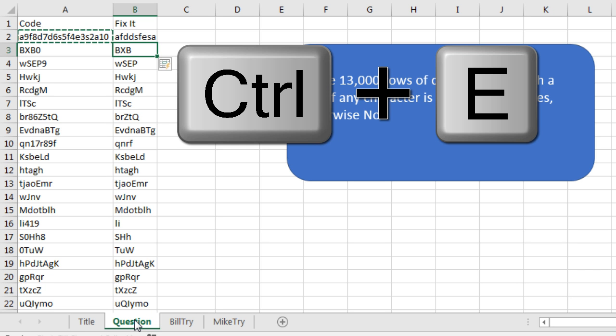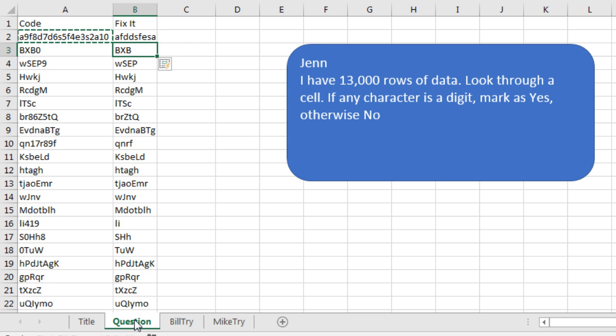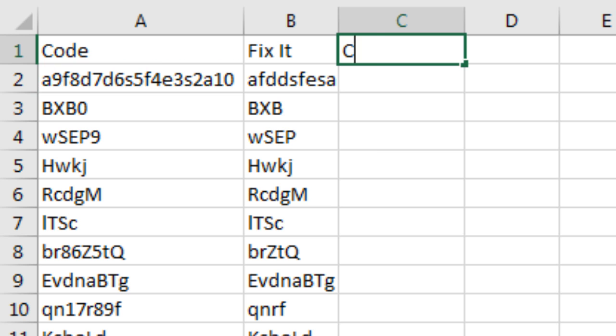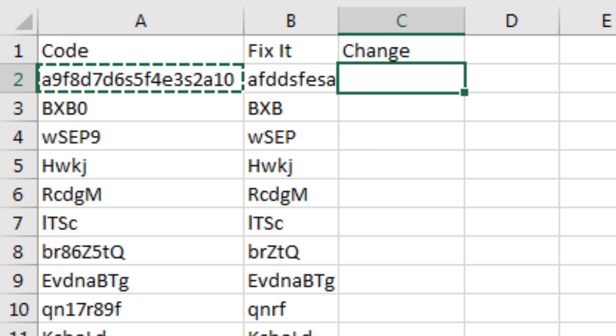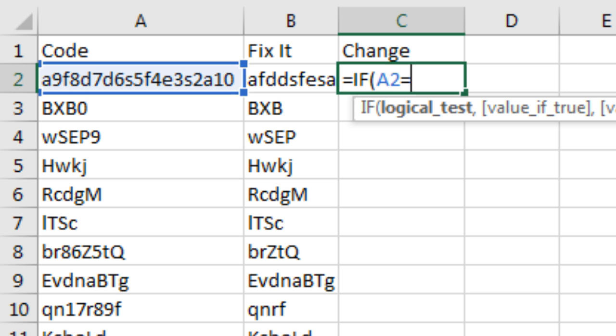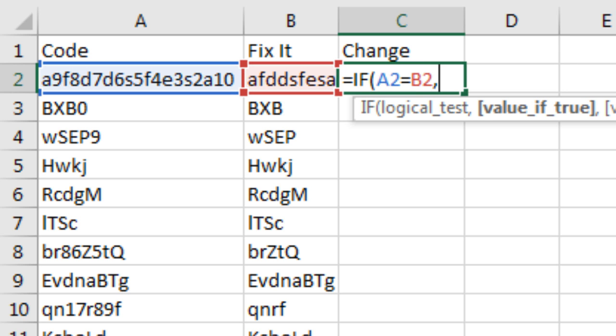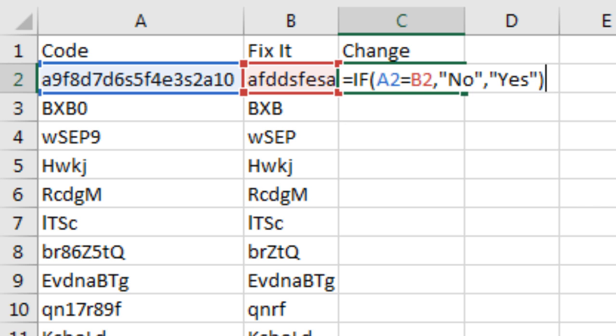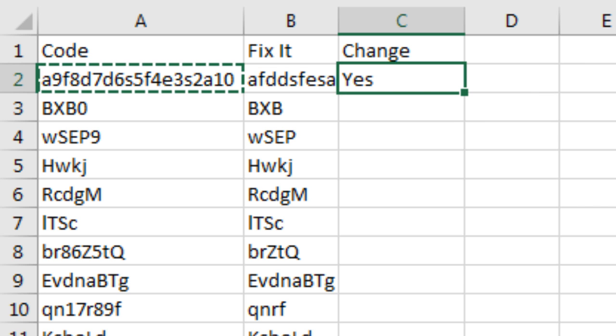So there's the original data, and then I'm going to have Flash Fill fix it for me. In the fixed version we're going to get rid of all the digits. So look and see if there's a digit, if there is get rid of it, and then press Ctrl E to Flash Fill. What we should have now is all of just the letters.